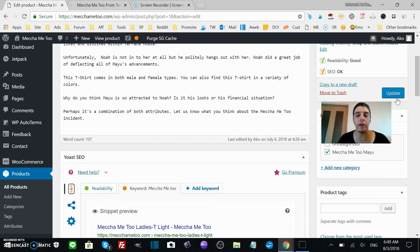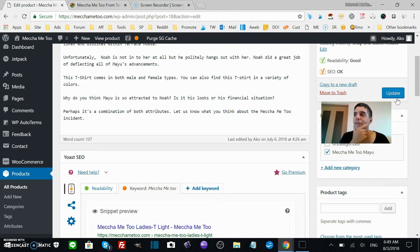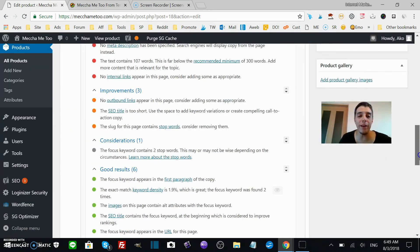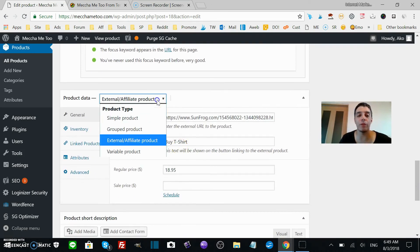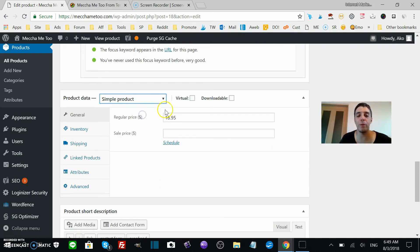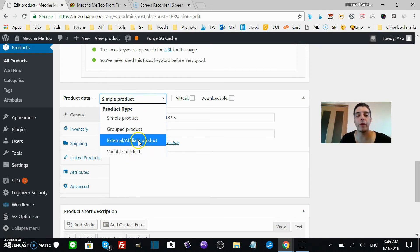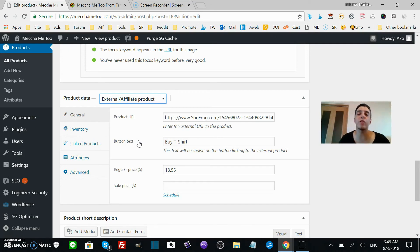You might think, 'Oh, what a simple little thing to do,' but it's really powerful. I remember wondering how I could sell affiliate products and I had no idea. If you already knew, great — but I had no idea you could do this in WooCommerce. I just saw 'Simple Product' and didn't know about this scroll-down feature where you can switch to affiliate products. I hope you can use this tip and start selling affiliate products from your site.